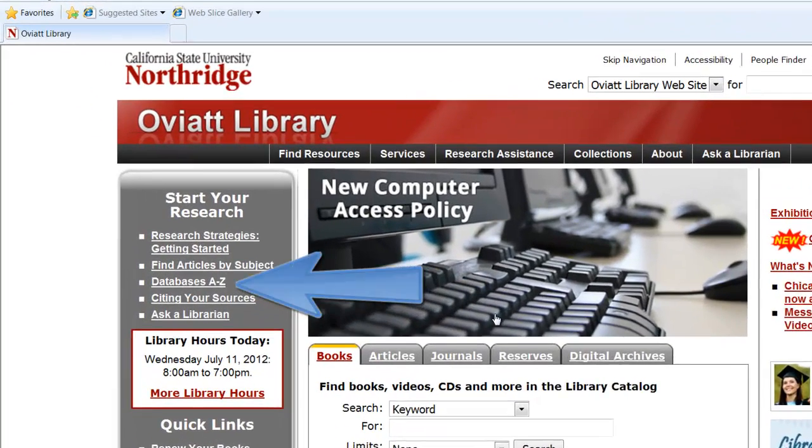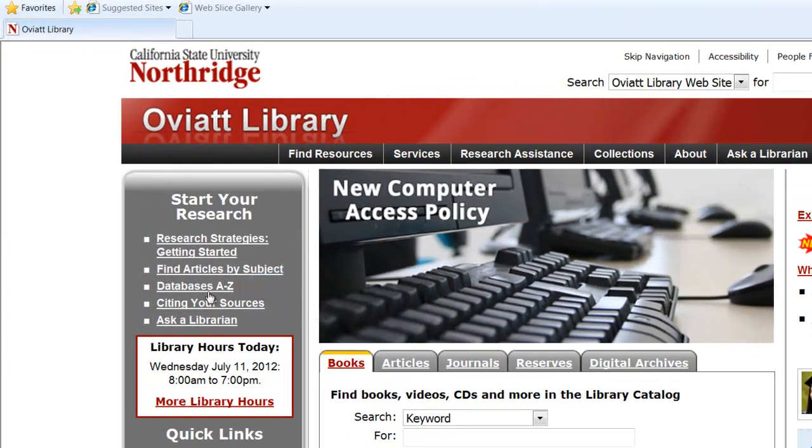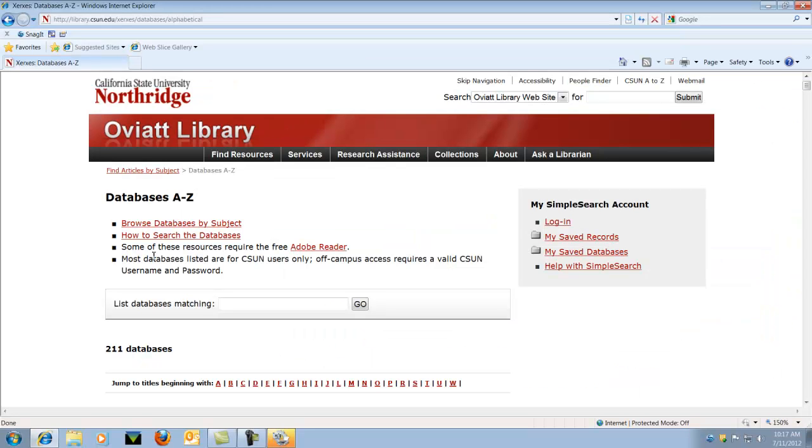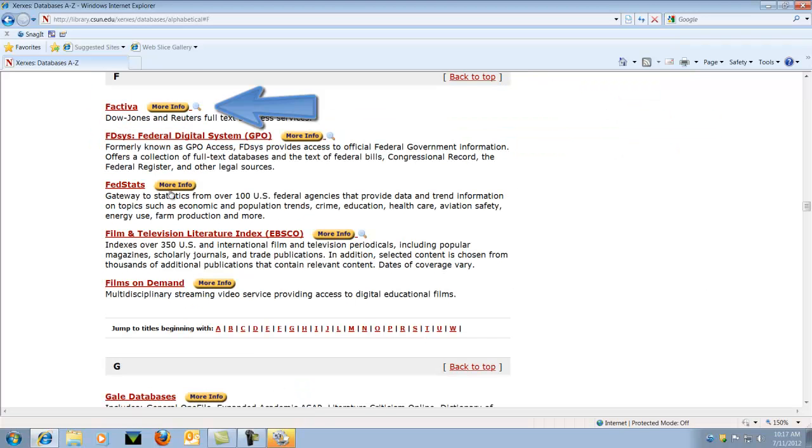Select databases A to Z on the left hand side of the page. This is a list of all of our databases. Let's choose F from the links and then Factiva from the list.